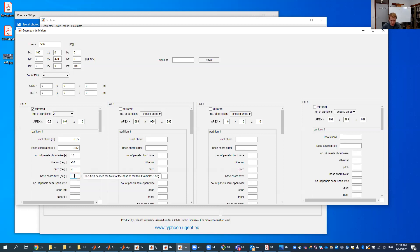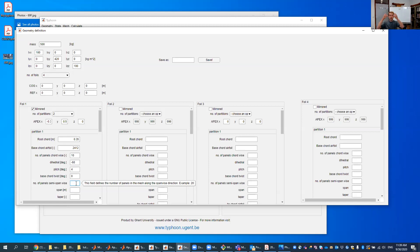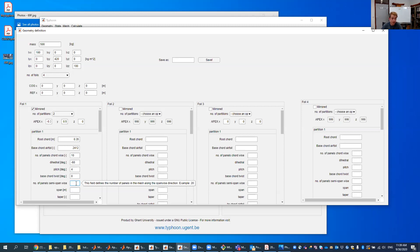We don't want any twist on the base cord. The base cord is the starting root position of this entire foil. But we don't want any twist there. Number of panels span-wise inside this partition. So every foil is based, you've got a foil, and inside a foil, you can have multiple partitions. Three inside the graph user interface, more inside the text user interface. So along this number of panels, semi-span-wise, is for this partition. Let's say that 30 would probably be enough.